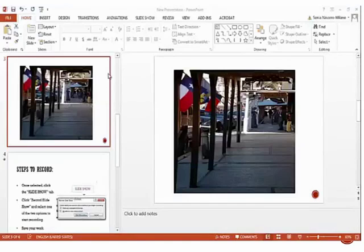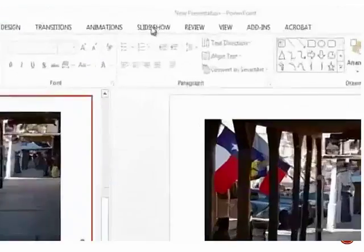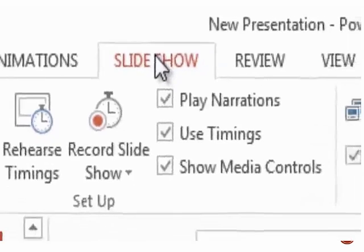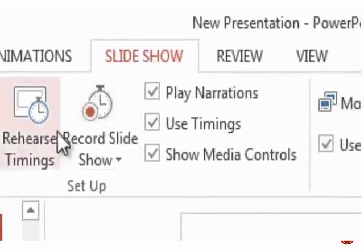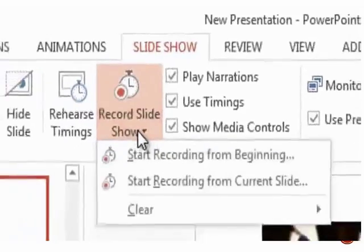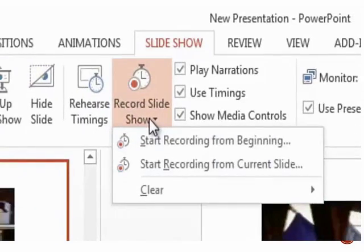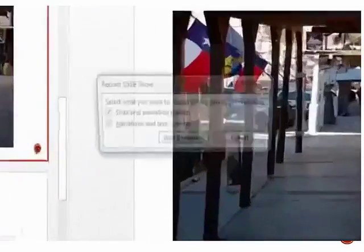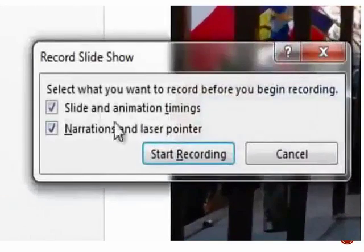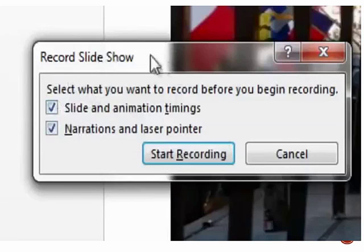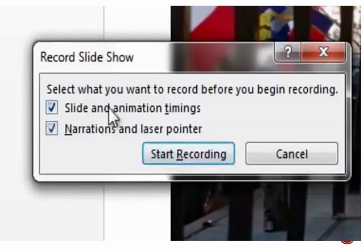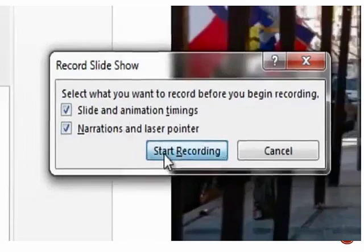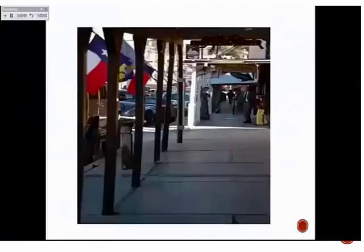Once the slide has been selected, click on the Slide Show tab, which is up here, to show the Recording Slide Options Toolbar. You see the Record Slideshow? You select it, and then Start Recording from Current Slide. Once you see this little window pop up, you don't have to uncheck anything. Leave it as is, and click Start Recording. And you are now recording from this slide.